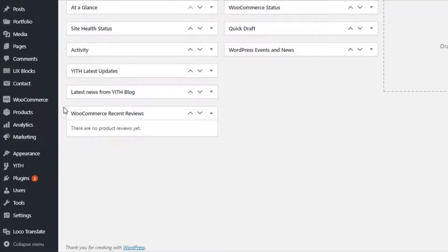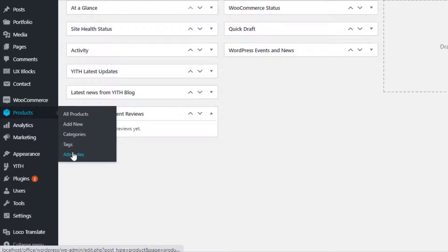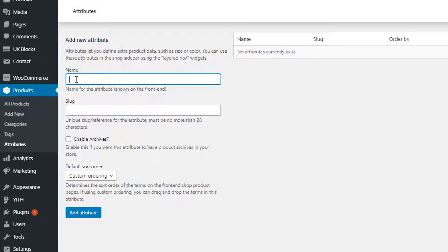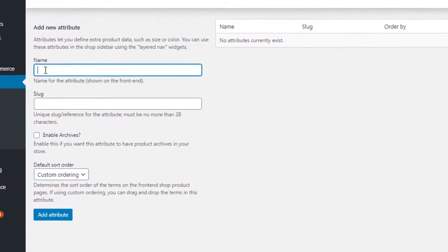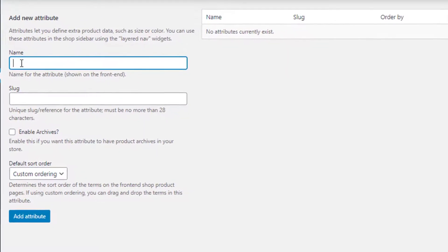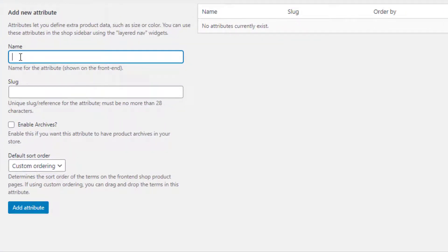From the left sidebar, navigate to Attributes under Products. Now you are on the global attribute page. From here you can create any number of attributes you want. Give your desired attribute name — for demonstration purposes I have given the attribute name as 'Color'. After specifying your attribute name, you can leave slug, enable archives, and default sort order as they are, because all these are optional.